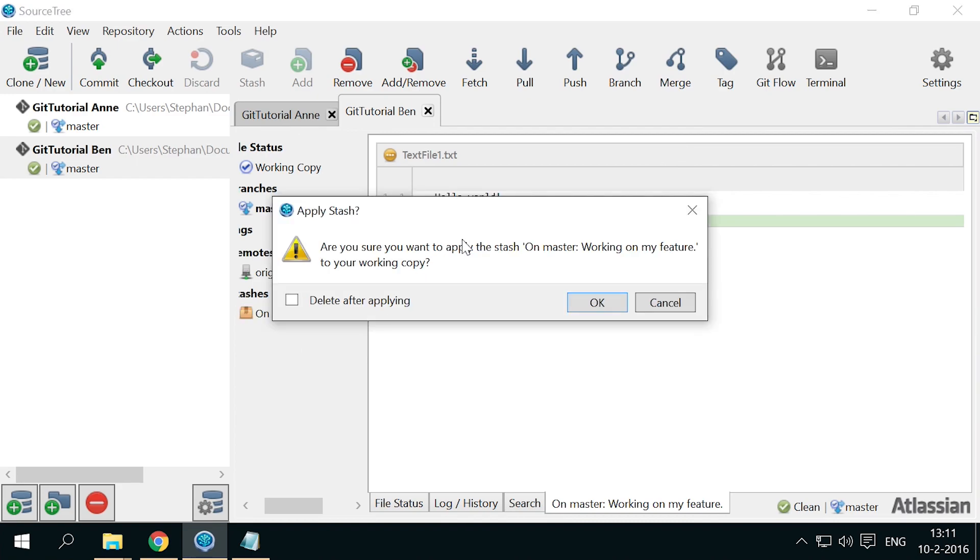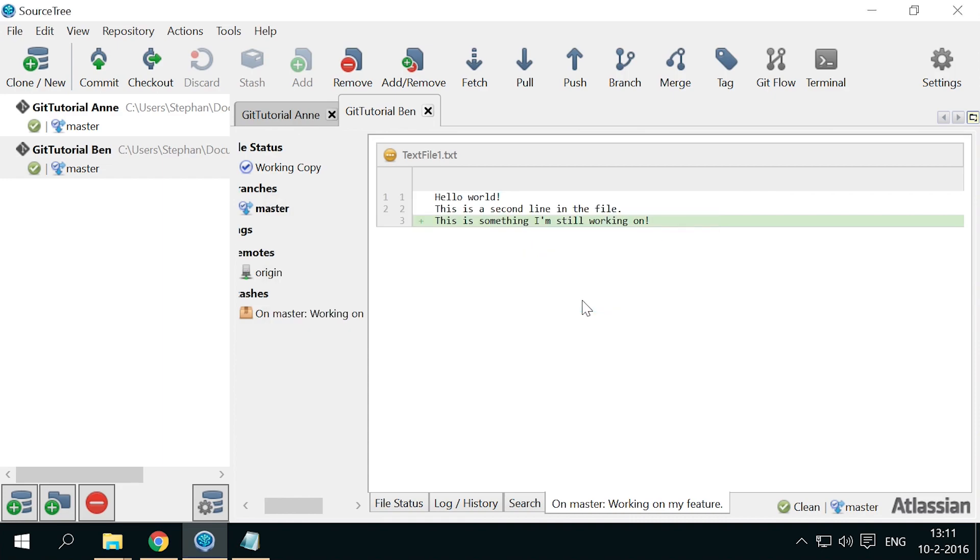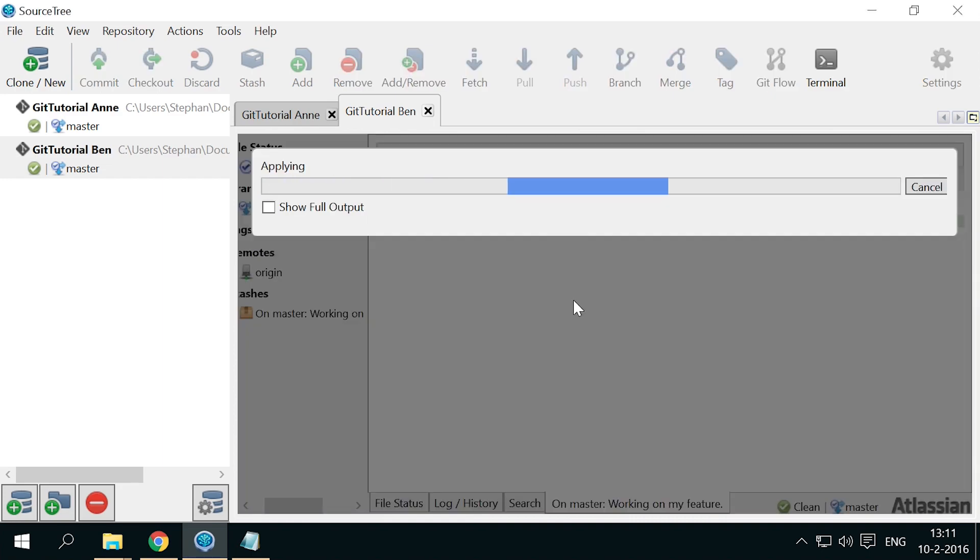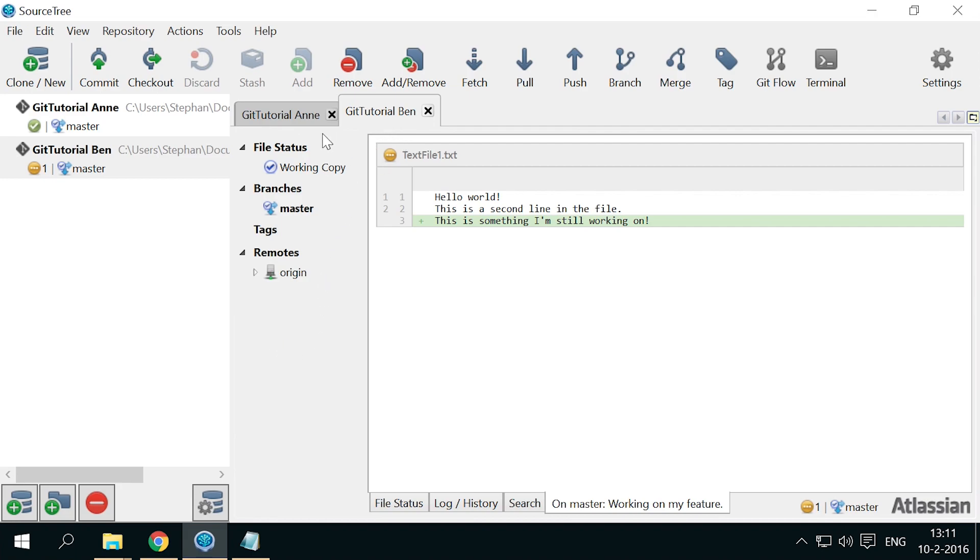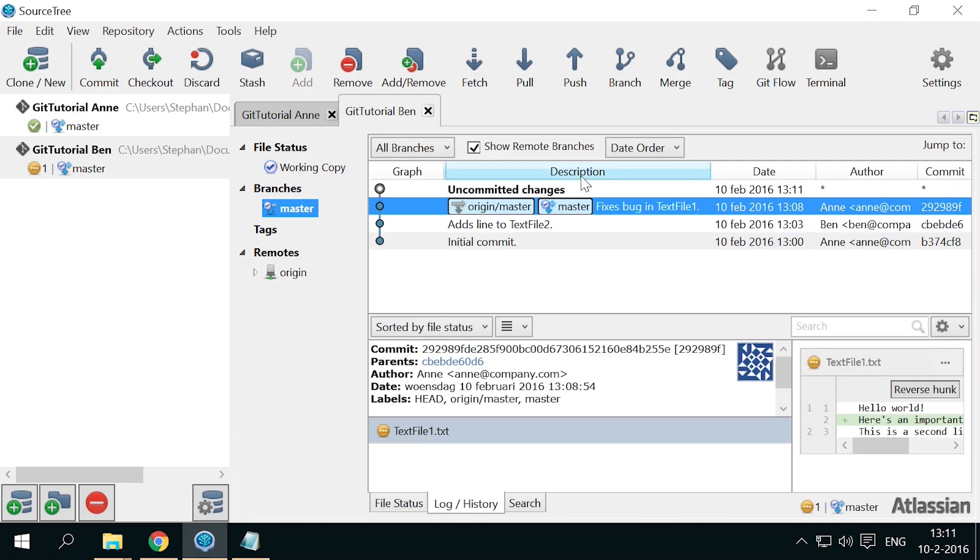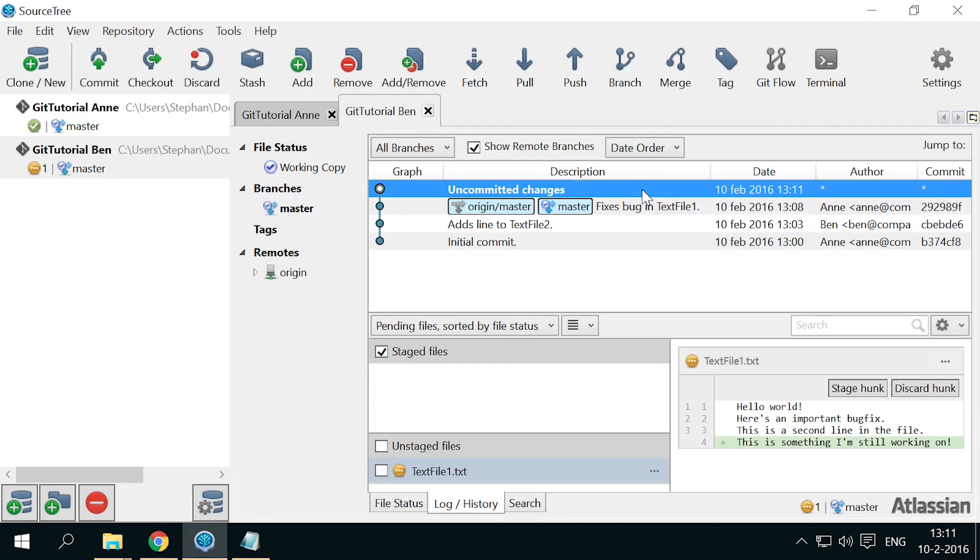As this was a temporary stash, we can check delete after applying to clean up the stash right away. Press OK, and you'll see that the stash has been applied and the working copy has the old uncommitted changes back.